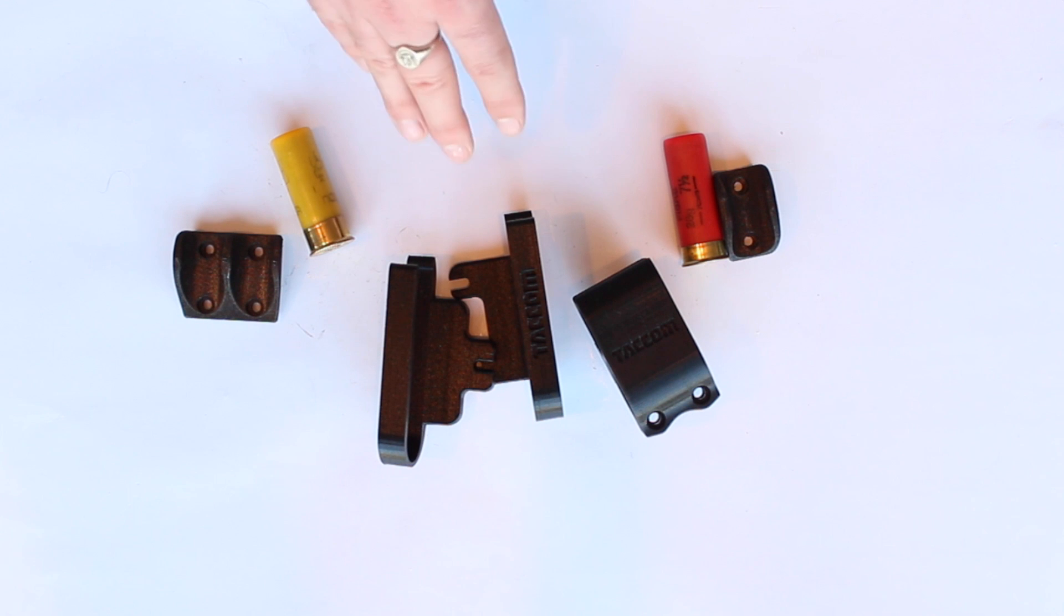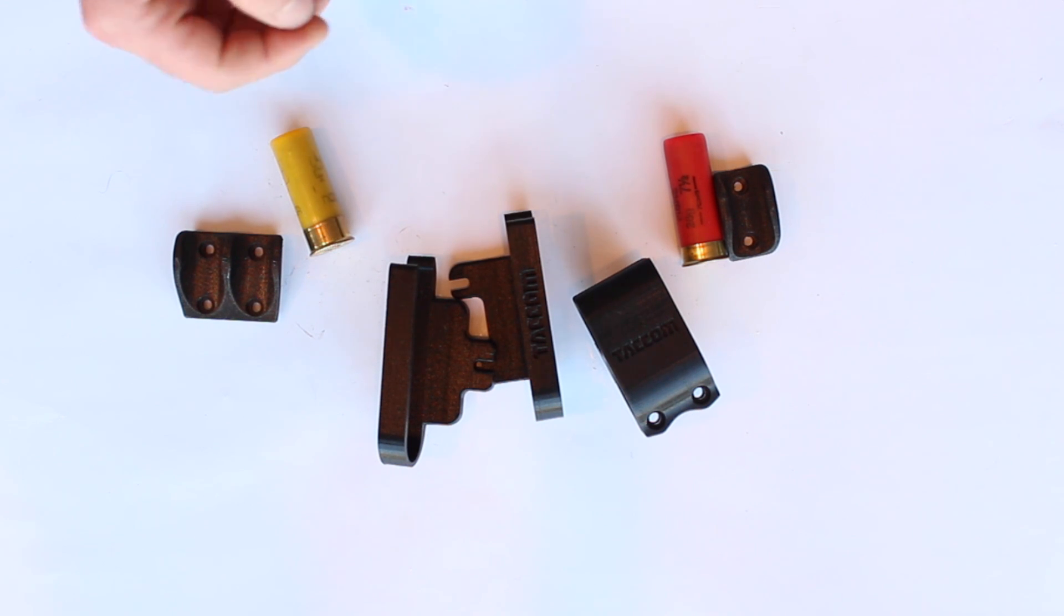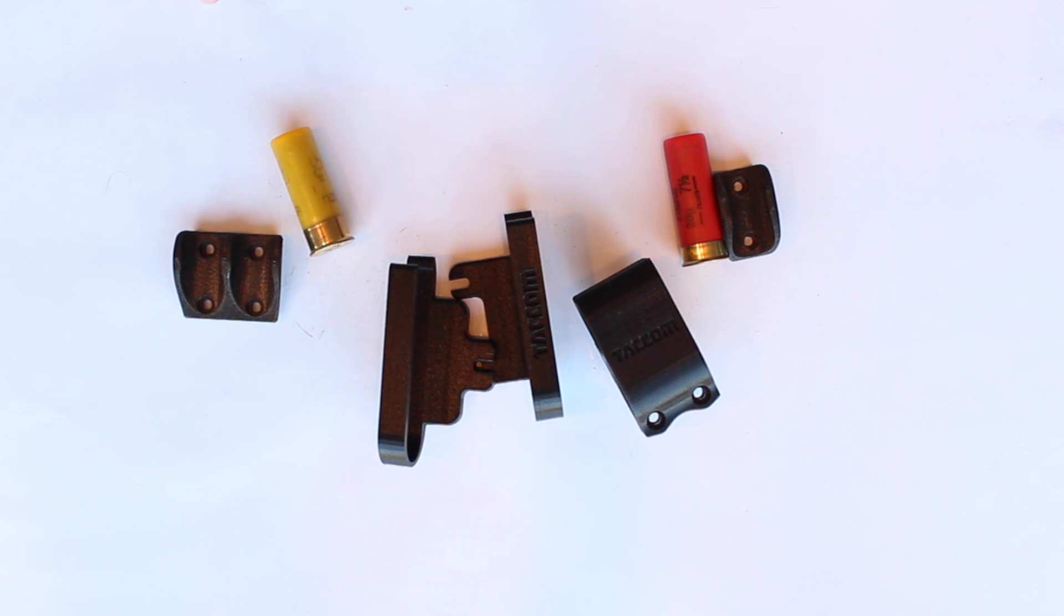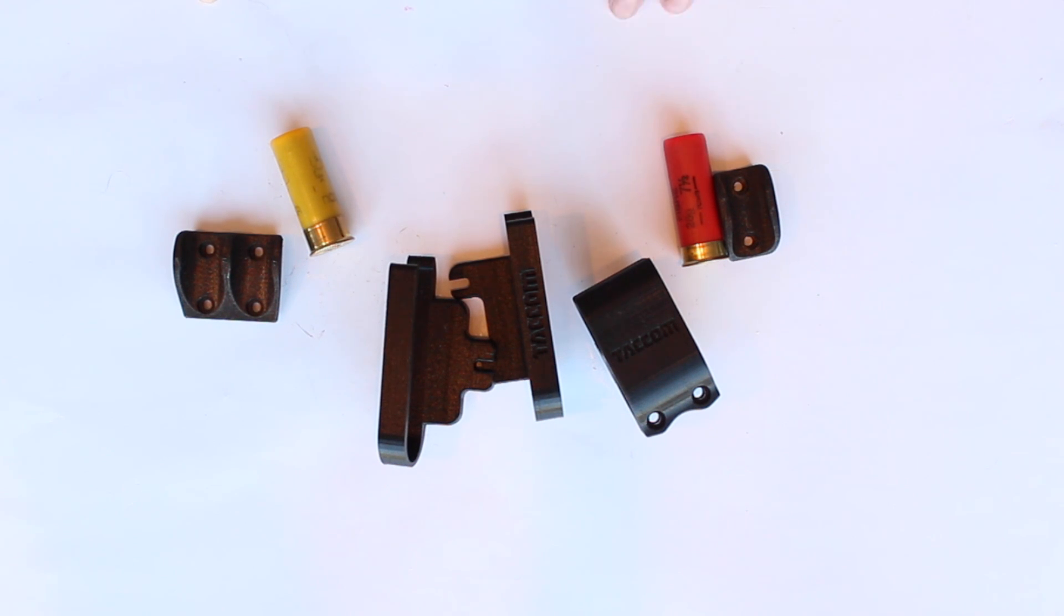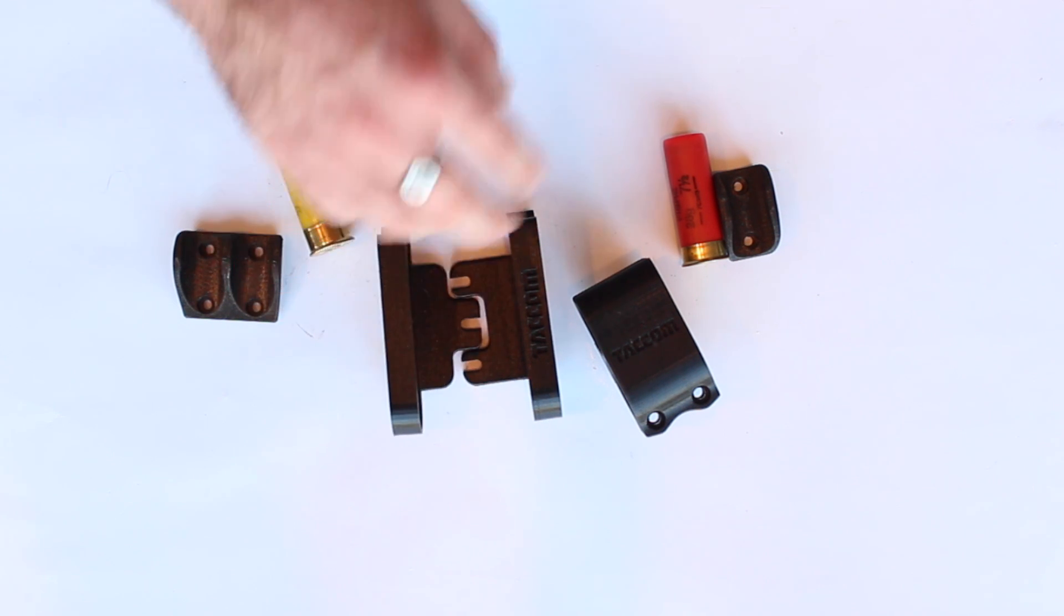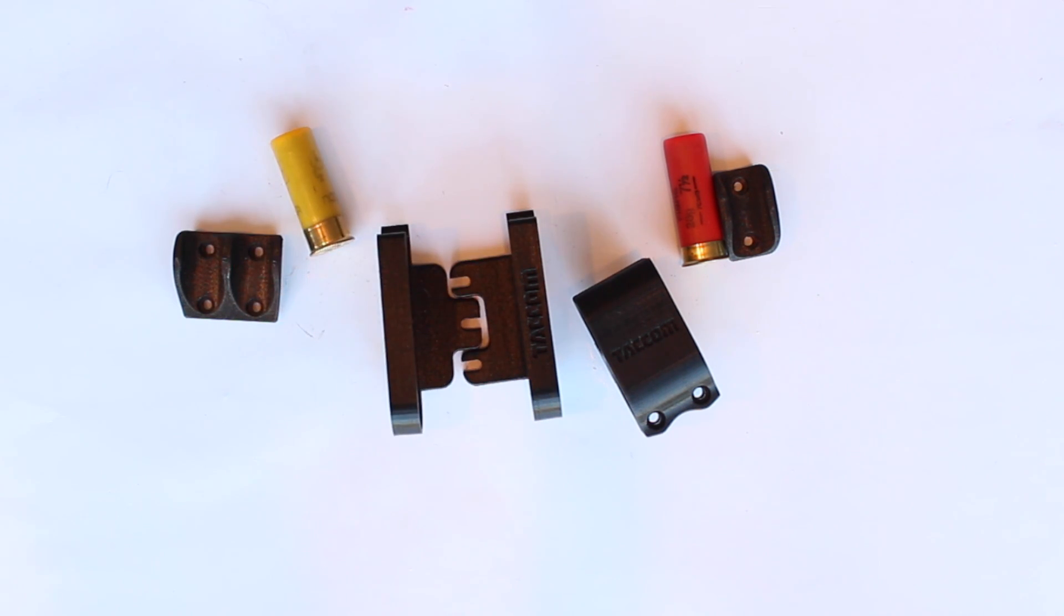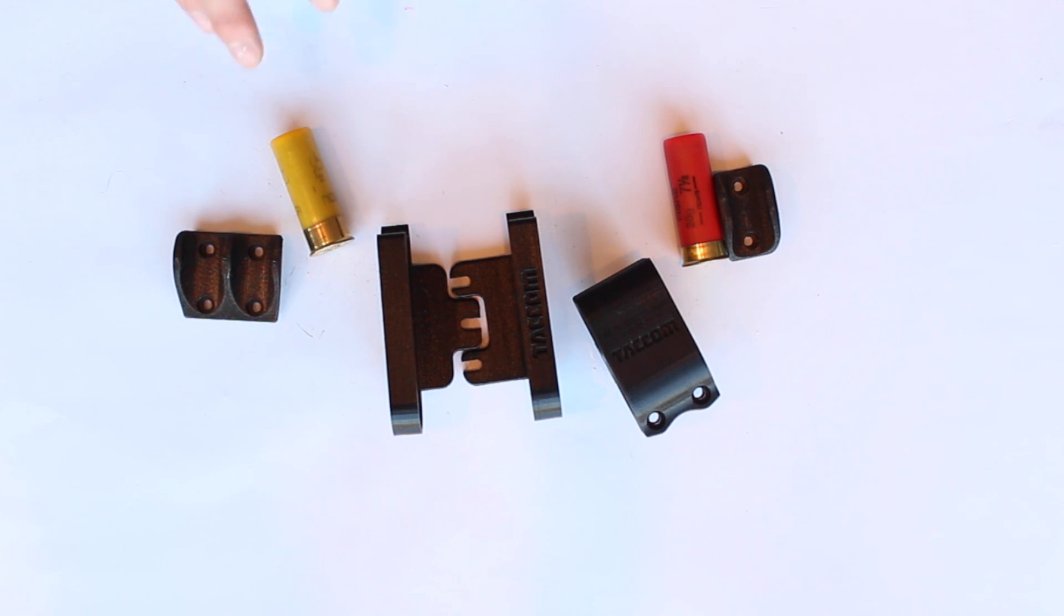So again, props to TACOM. I'll put the link in the description below. You can go and check out the stuff that they sell on their website. And you can also go and check out the designs if you have access to a 3D printer. But yeah, real props to them for making these available. I personally really, really appreciate that. And I'm sure many other people do as well.